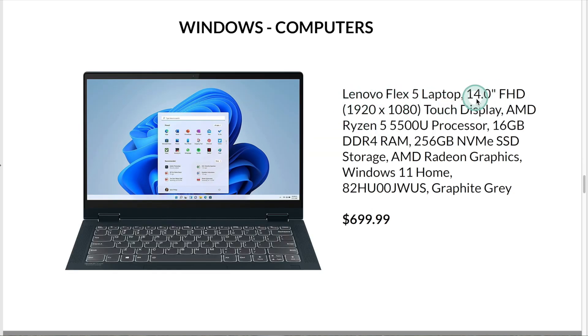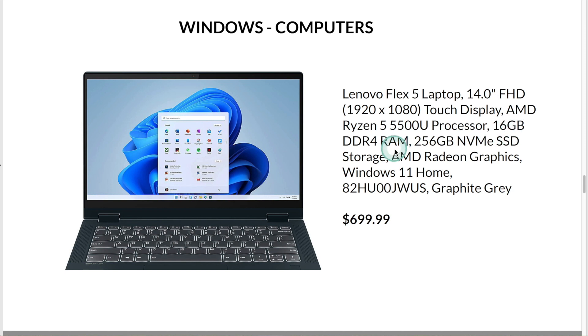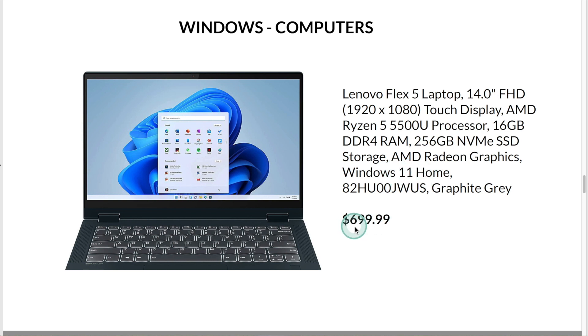This is the Lenovo Flex 5 laptop. It has a display of 14 inches, a Ryzen 5 processor, 16GB of memory, 256GB of storage, and runs Windows 11. At the time of this recording, this computer is $699.99 on Amazon.